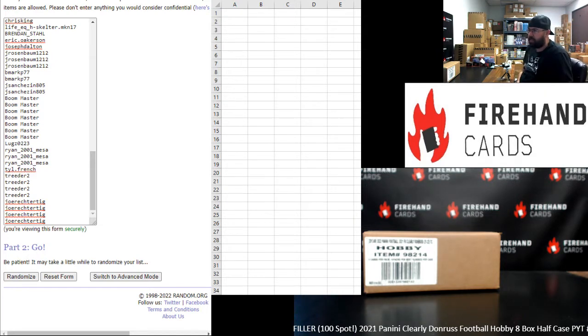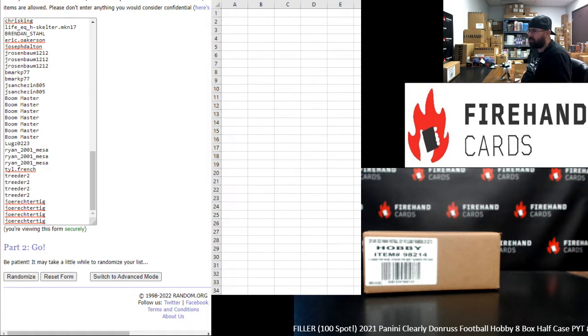Break number 13: the Broncos, Browns, Commanders, Cowboys, Falcons, Giants, Jaguars, Panthers, Rams, Ravens, Saints, Texans, and Vikings.